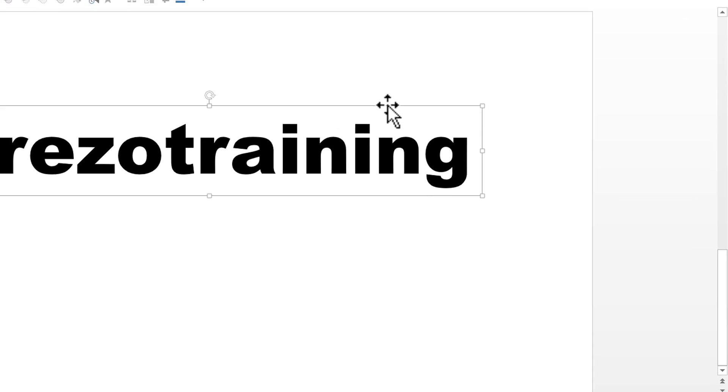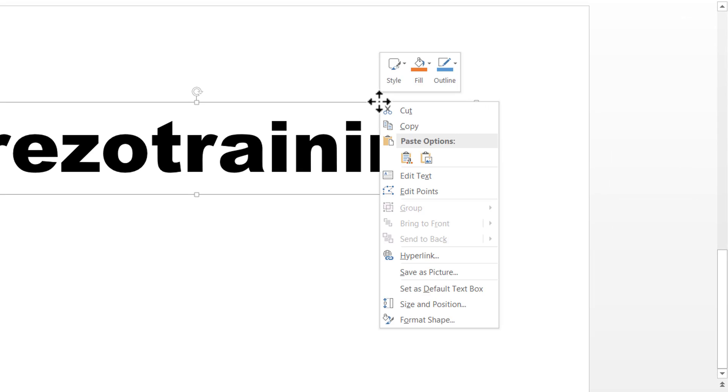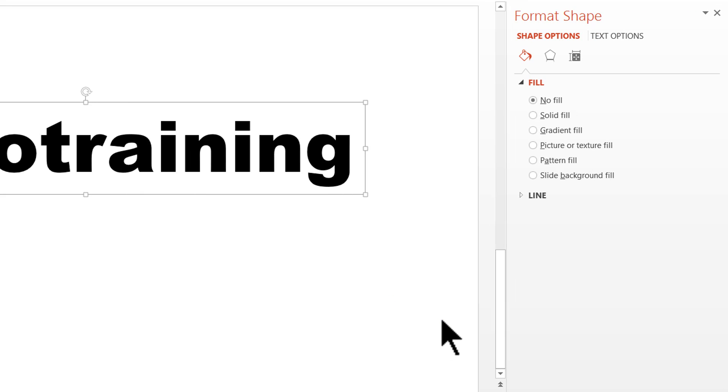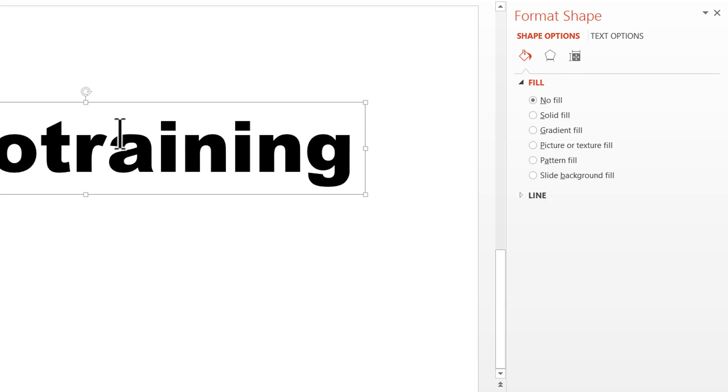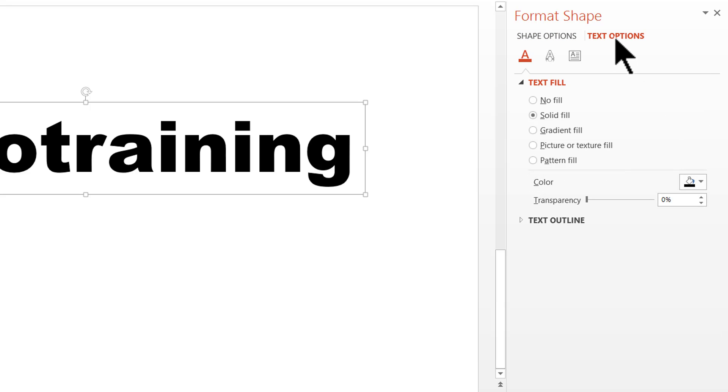So let me select the text box here. Right click and go to Format Shape and go to the text options here. Don't make the mistake of working with shape options because that's not really going to affect the way the text looks. So we need to work with text options here.